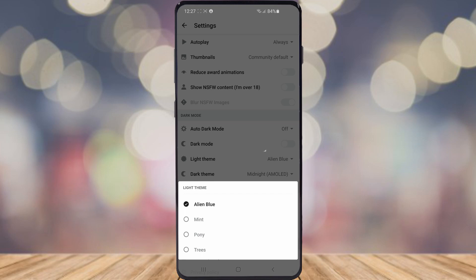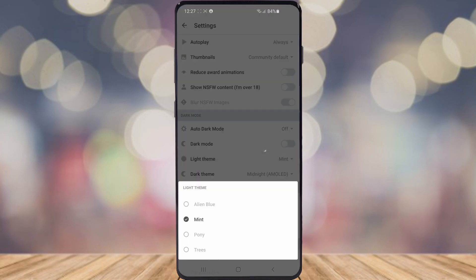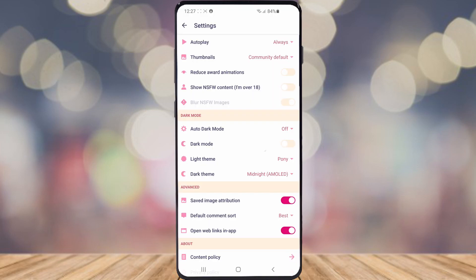If you want to see what theme you want to use, I'm going to select Mint. Now that doesn't really change it that much, but if you select Pony it will change it to like a pinky color.